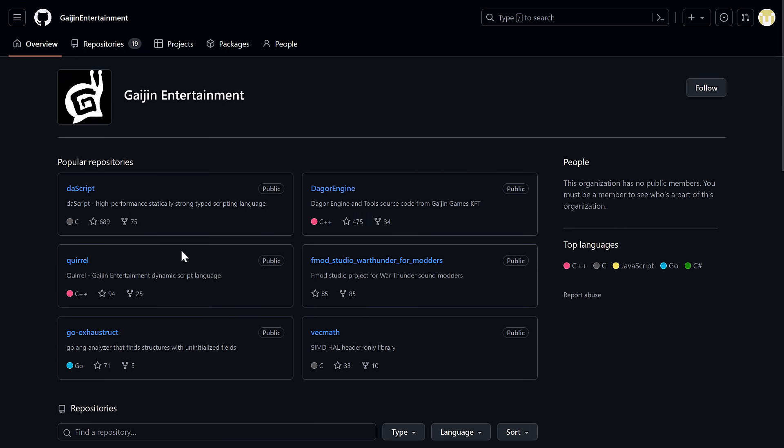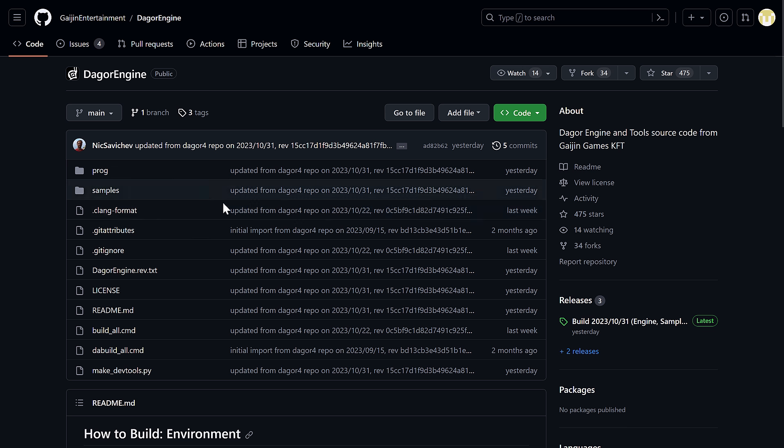Now, interestingly enough, they do have two scripting languages. I believe these were forked out into their own projects. I'm not sure that these were all here all along. But you can see here they make DaScript and then Quirrel. Now, Quirrel is based off of Lua and kind of inspired by a couple of other scripting languages, but it is included in here as well, as we'll see when we jump through the source code base in just a second.